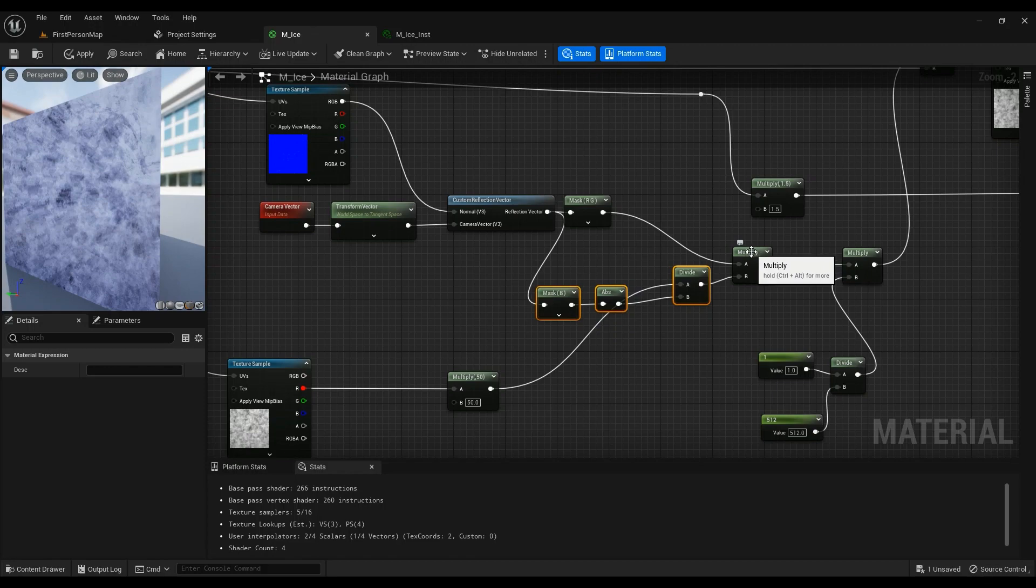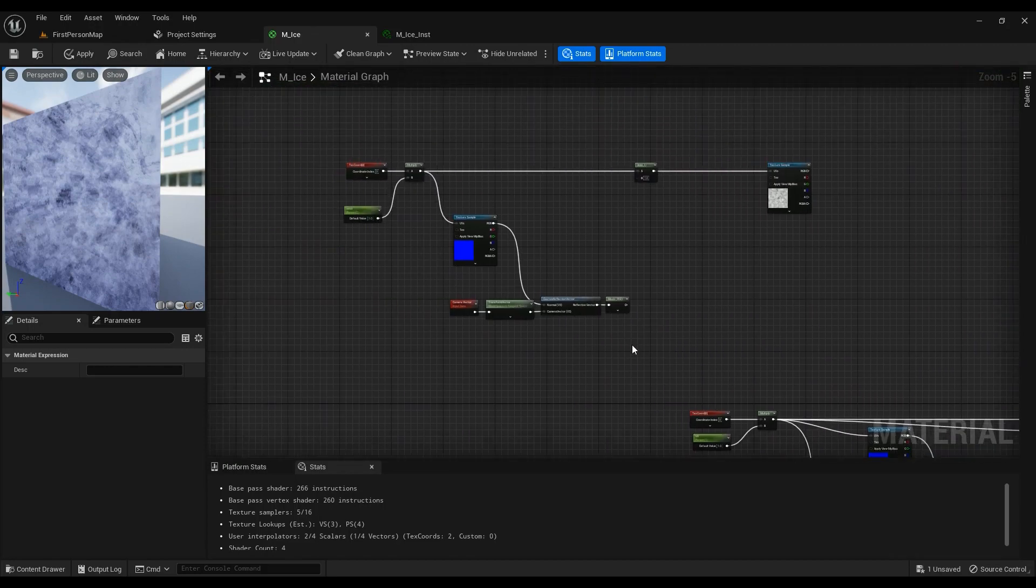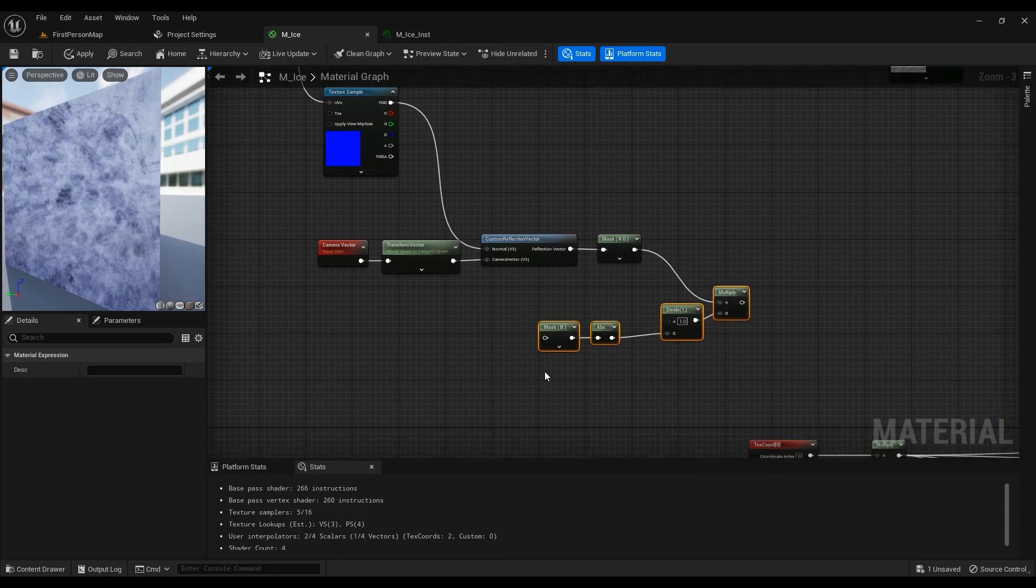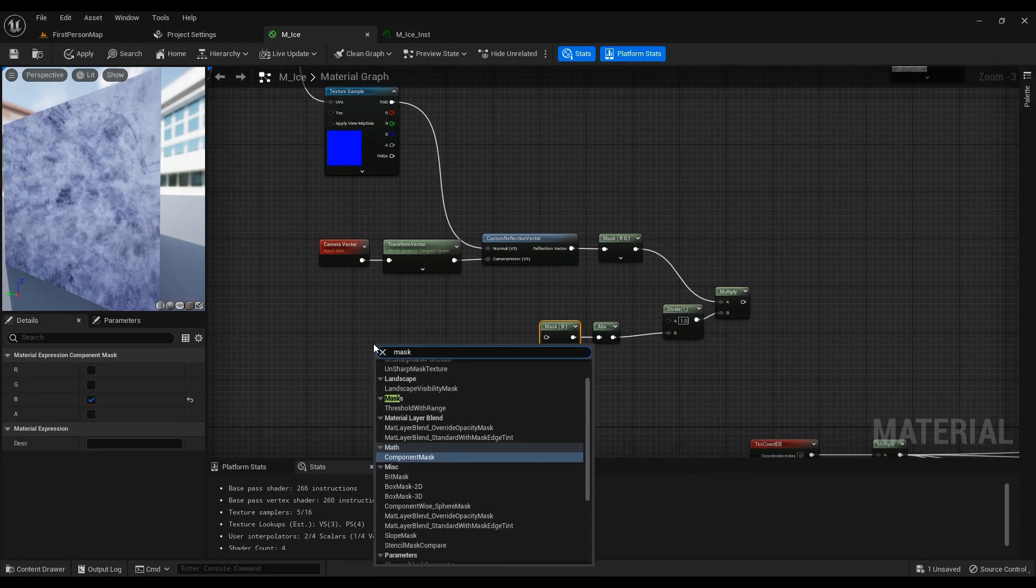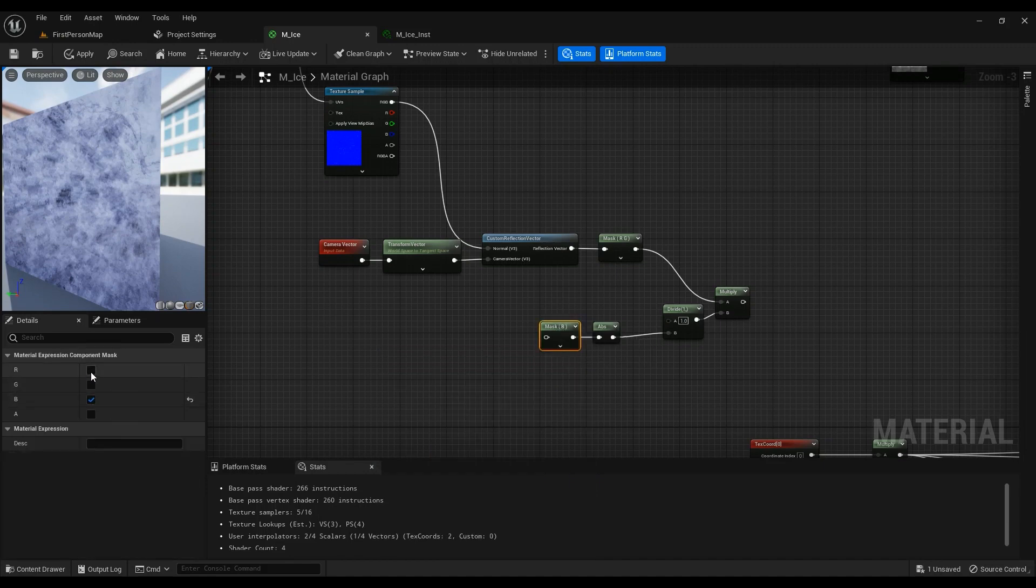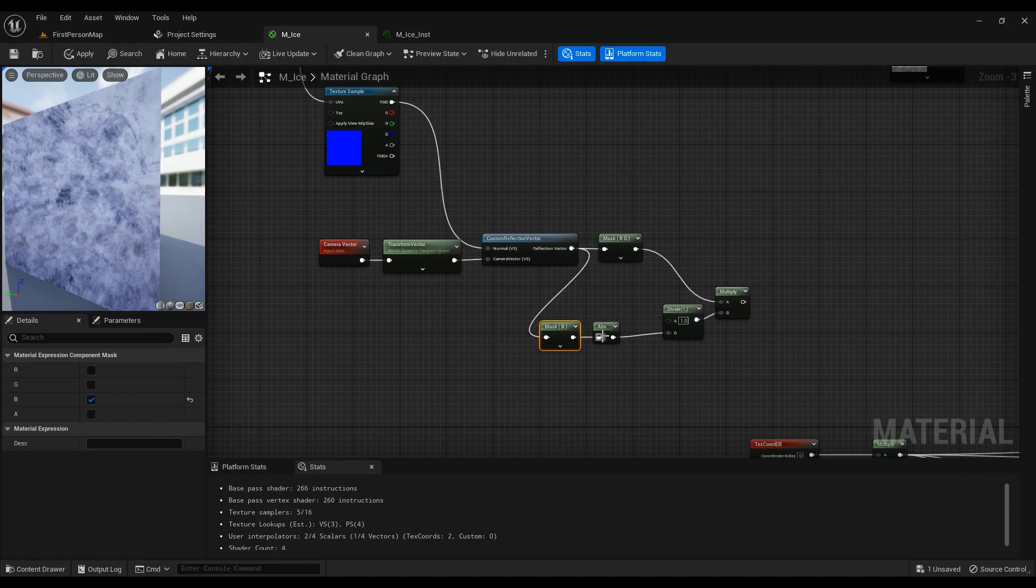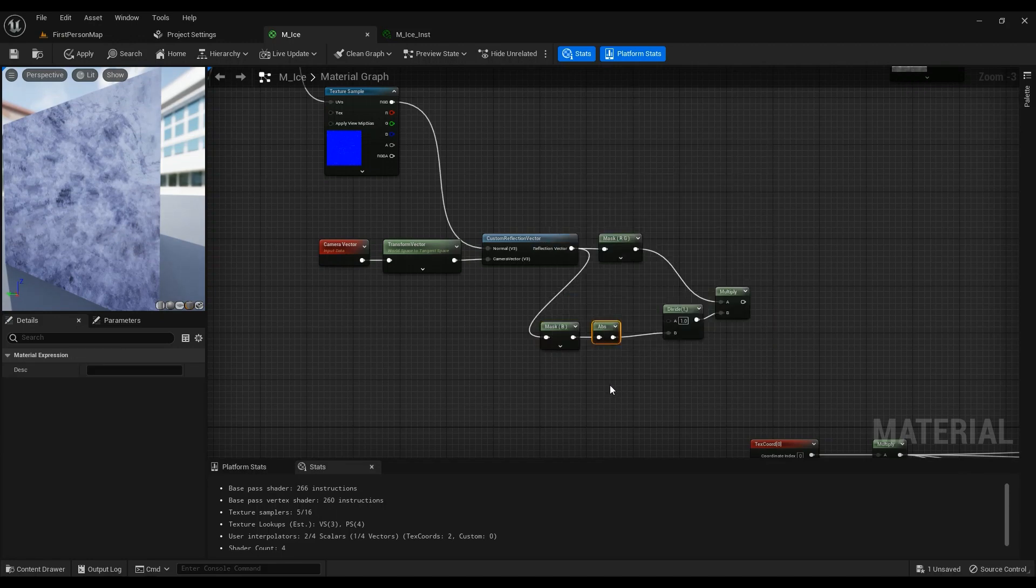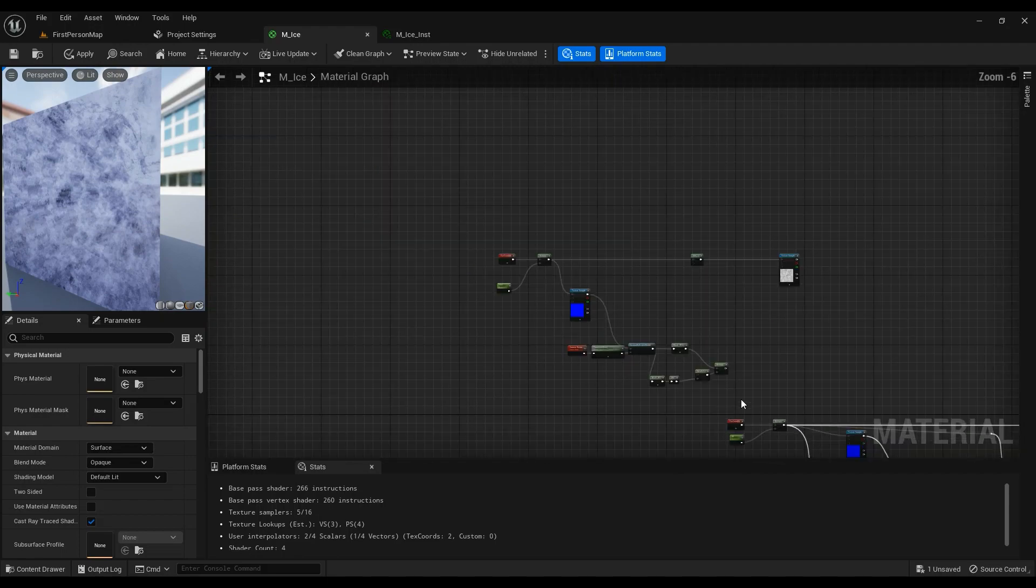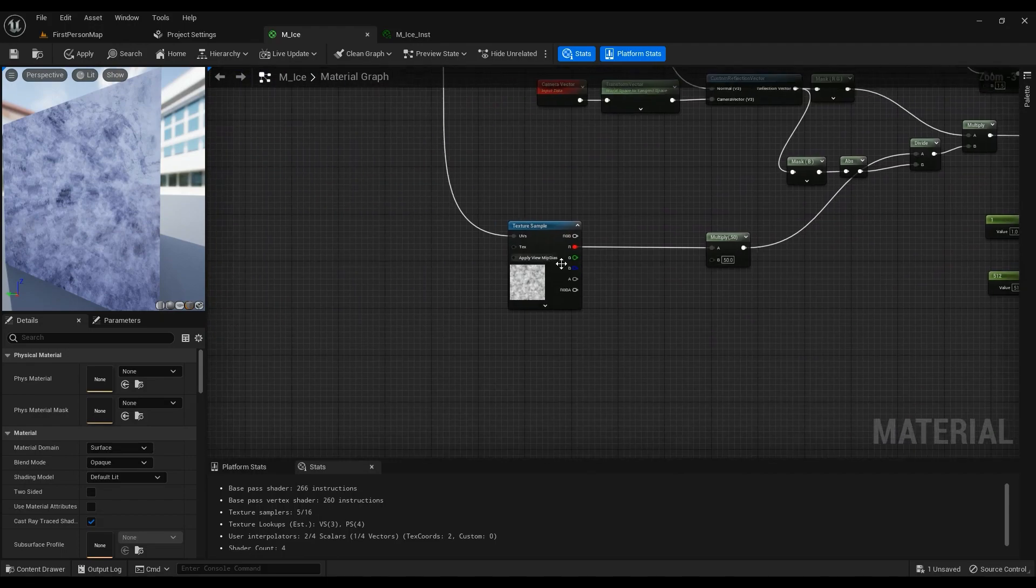We need to multiply it by this part. We're just going to copy and paste it, Ctrl+C, Ctrl+V. Mask - just type component mask, then uncheck RNG and check B. Then it's going to be absolute, just type ABS, and then it's going to be divided by this part.